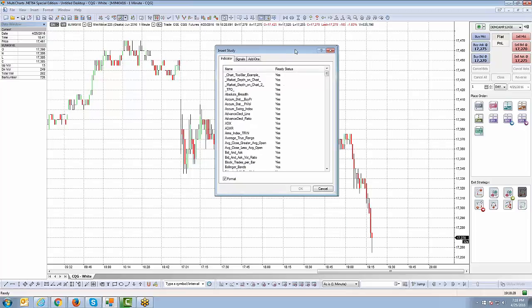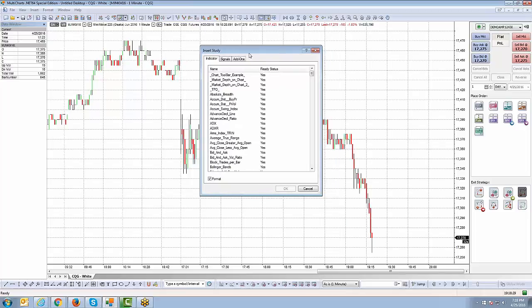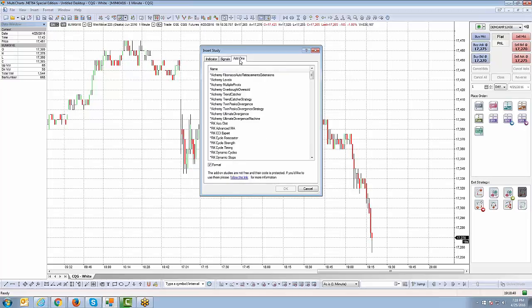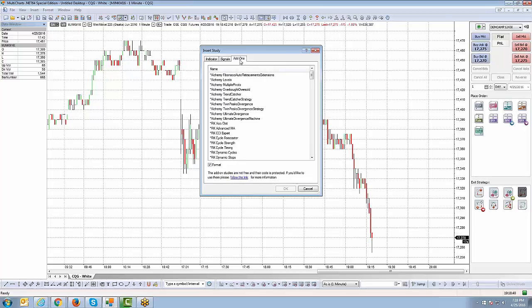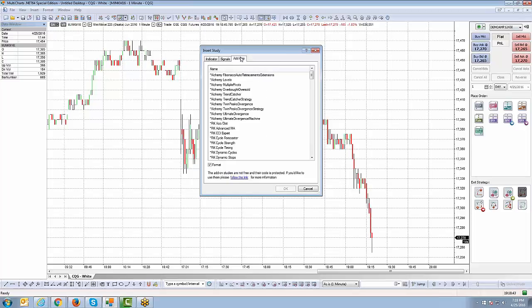When you bring up the Insert Study dialog box, you have three menu tabs at the top: Indicator, Signals, and Add-ons. The main one you want to worry about is Indicator. The Signals and Add-ons we'll get to later when we start recording more videos about those particular functions.